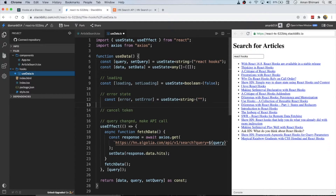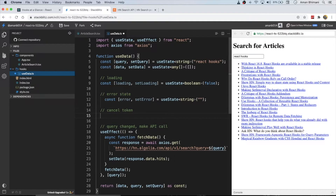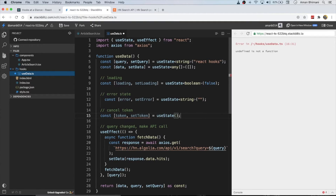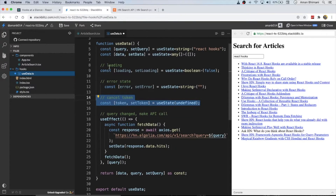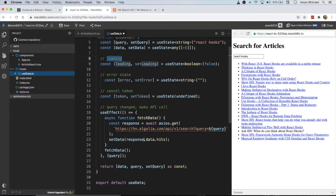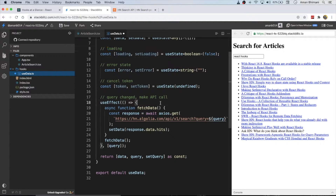The last thing will be a cancel token state, and for now we'll keep it as undefined because we don't have a token yet.